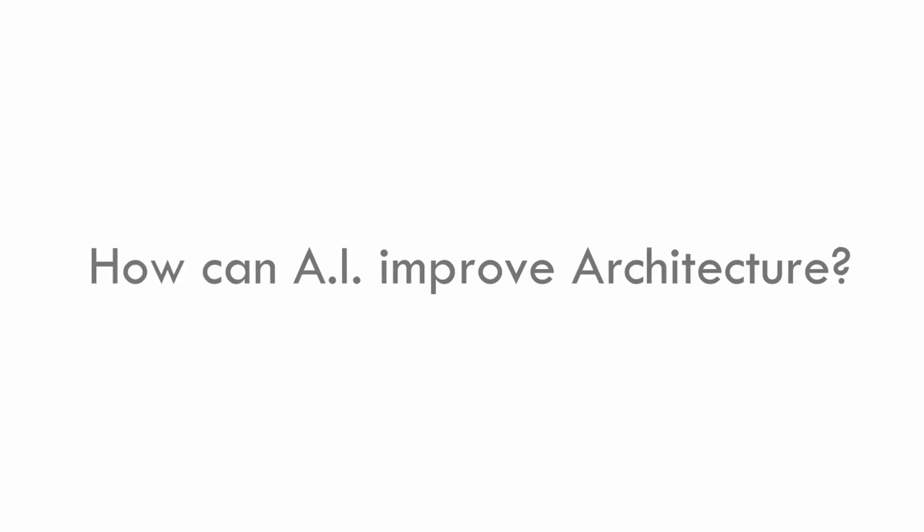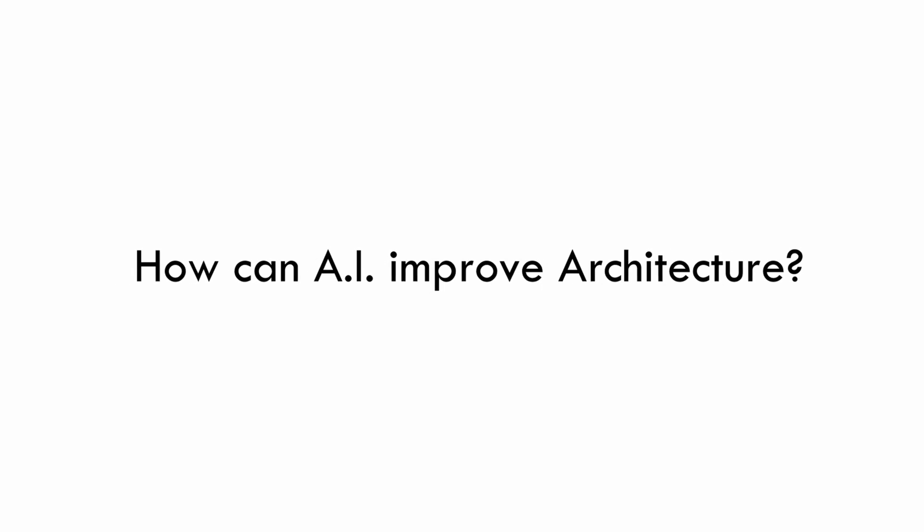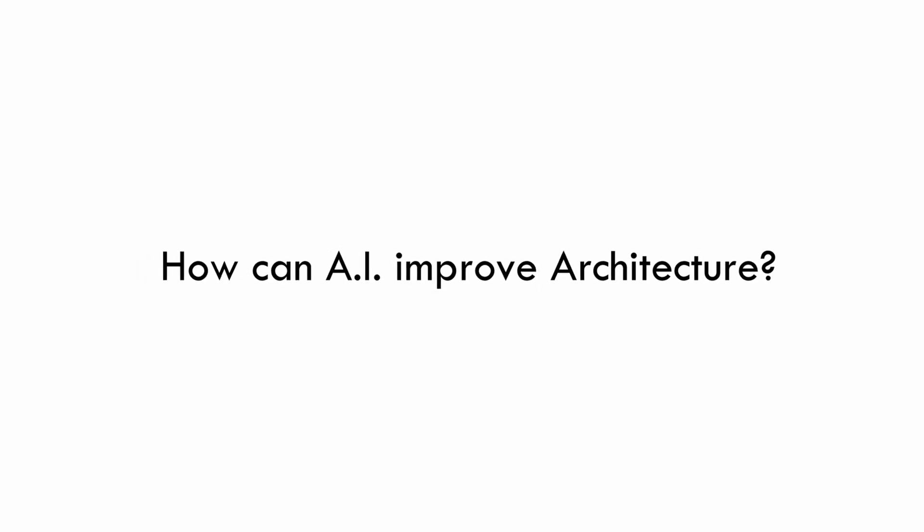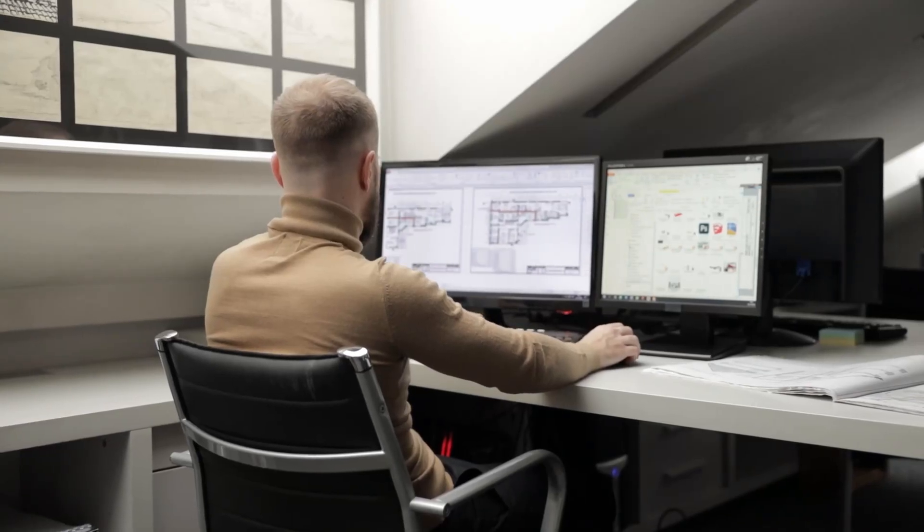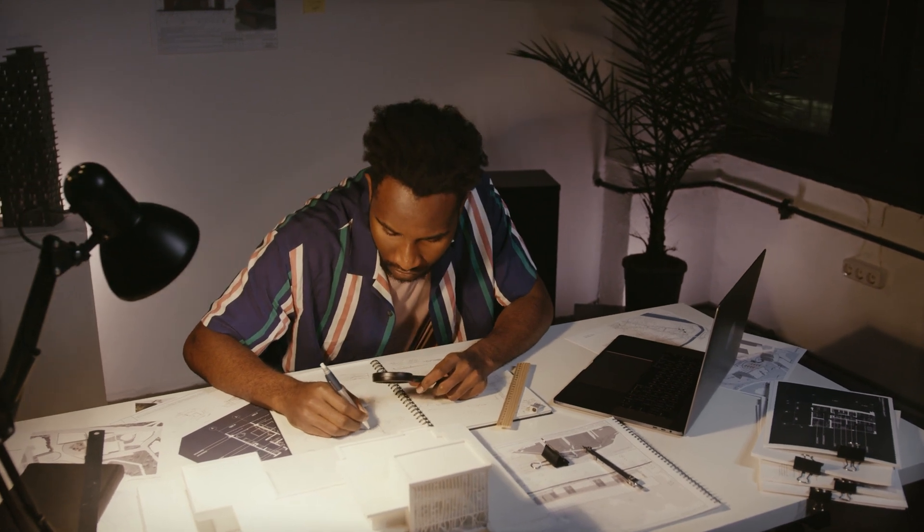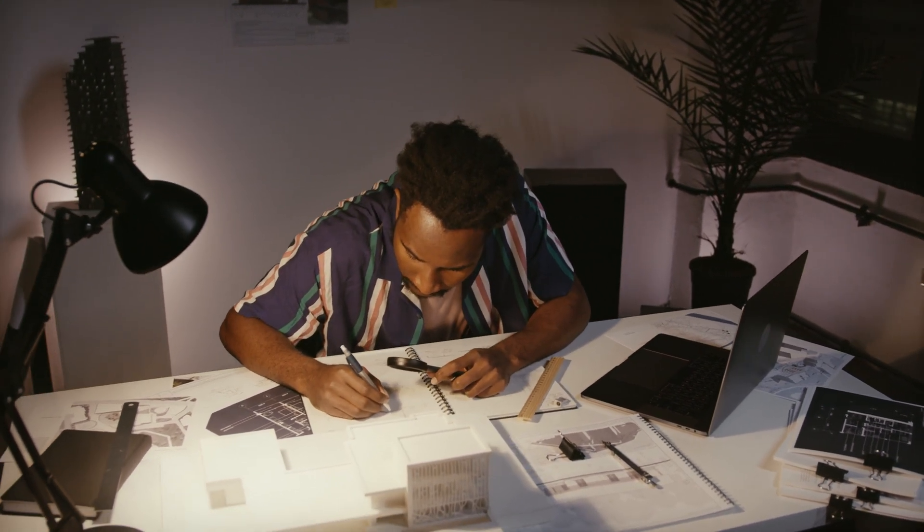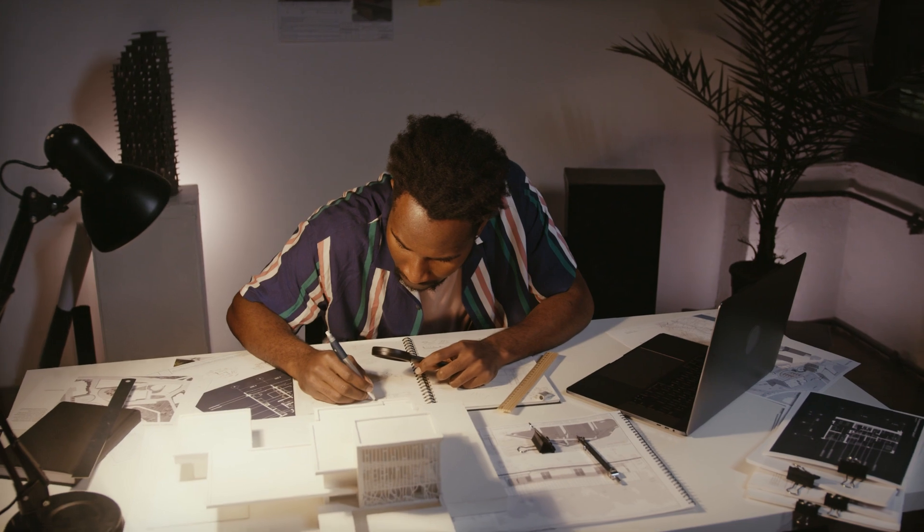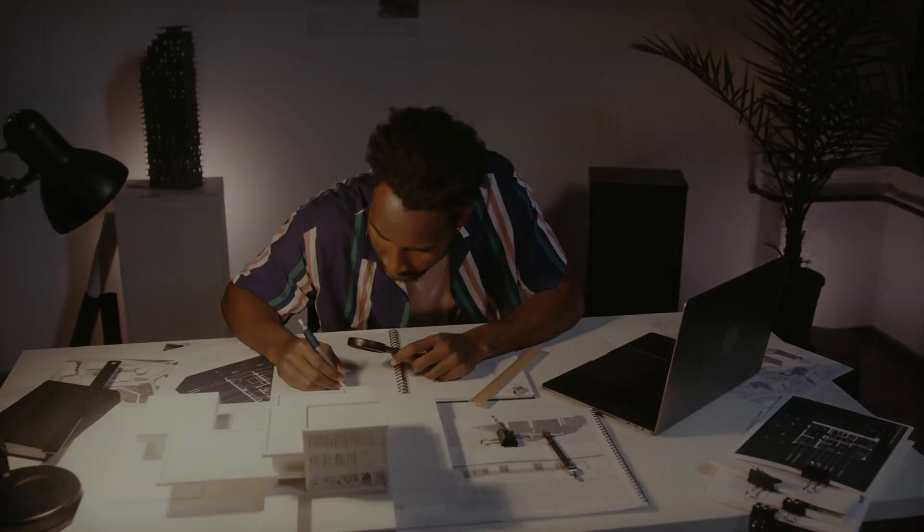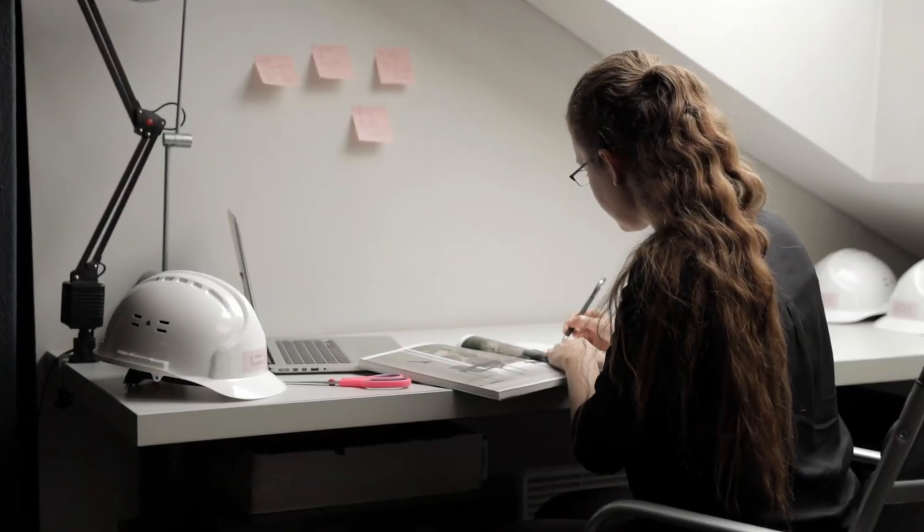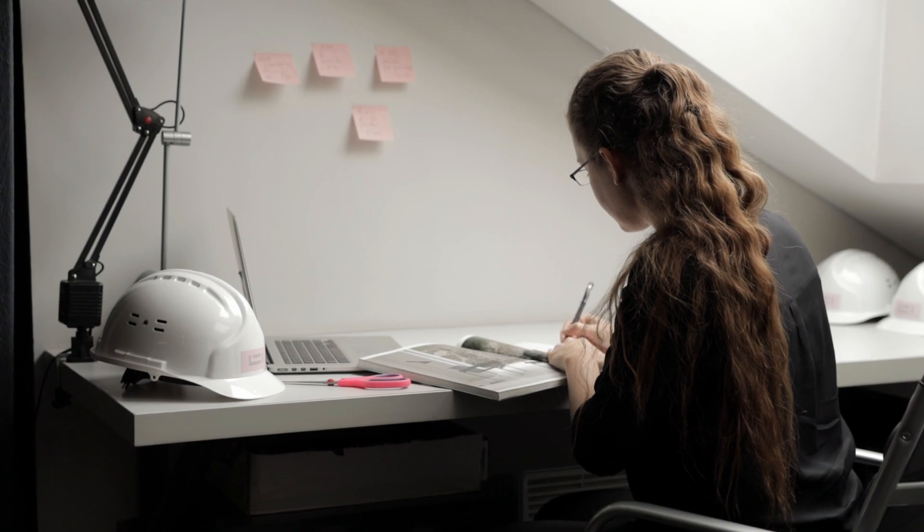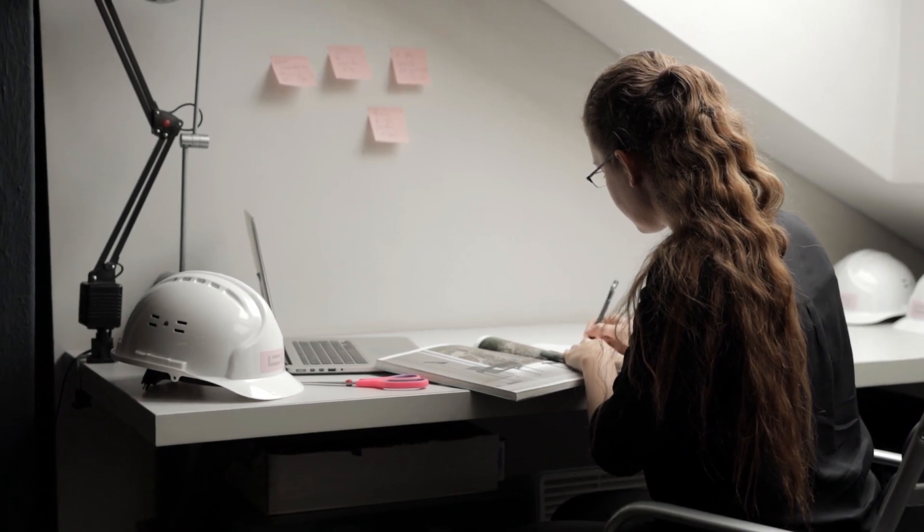So how can artificial intelligence improve architecture? It will make the planning process much easier and efficient, in less time and with less errors. Giving us new design solutions that we can manipulate and retouch with our human sensibility. This means architects will spend less time in repetitive tasks and will have more time to develop the research and the creative process.